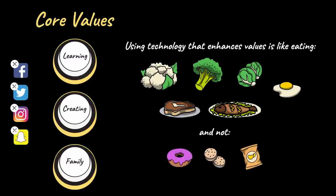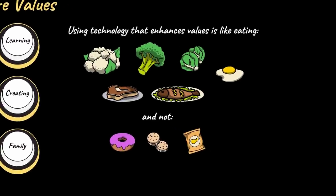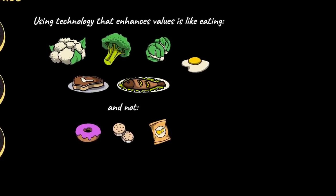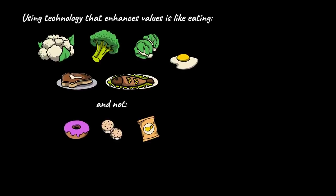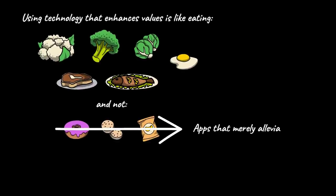A digital minimalist makes a concerted effort to ensure that they are not consuming junk in their digital diet like social media apps, mindless games, and other apps primarily used to alleviate boredom.